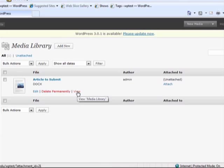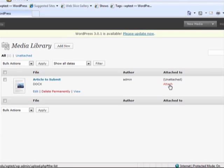Any media that you upload will be stored in the Media Library where you can choose what you'd like to do with it at any time via the Attach option.